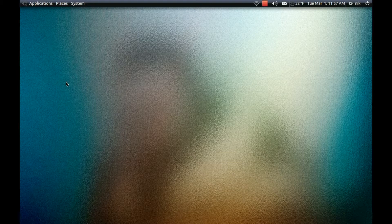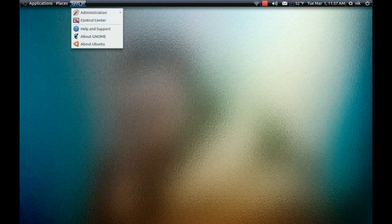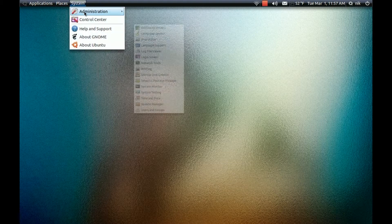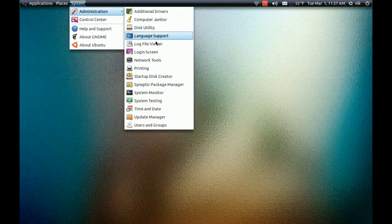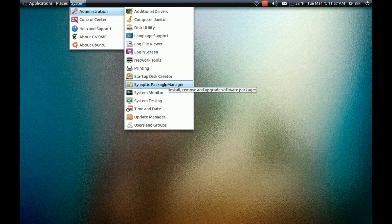But I'm going to be using the Synaptic Package Manager today to be doing this. So just administration, synaptic.